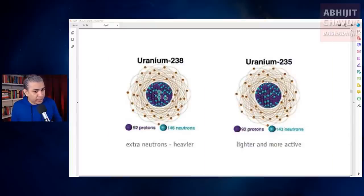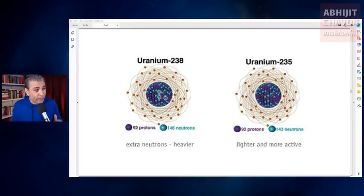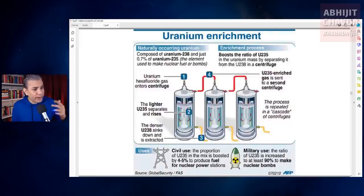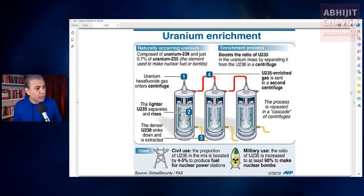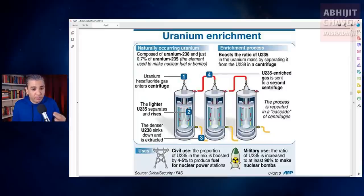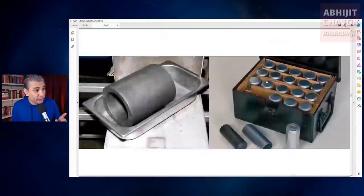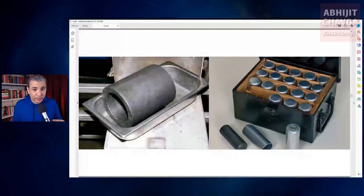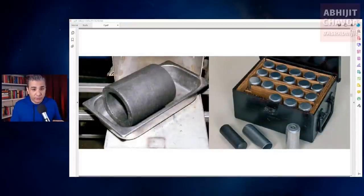The fission of uranium can be artificially induced and controlled in machines called nuclear reactors. The most commonly available isotope of uranium is uranium-238, and the much rarer uranium-235 is suitable for nuclear power. Uranium has to be enriched so that it contains at least 3% uranium-235, which is good enough for nuclear power plants. Weapons-grade uranium is composed of at least 90% uranium-235.